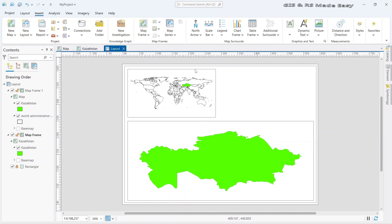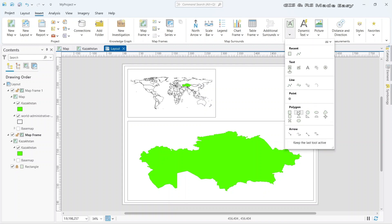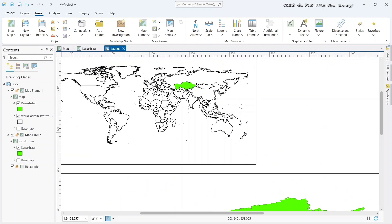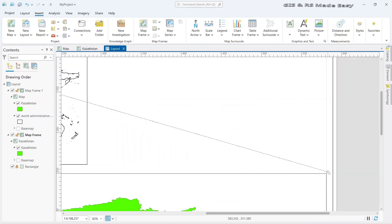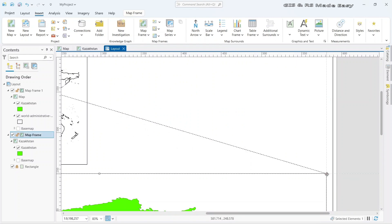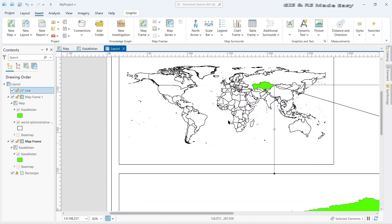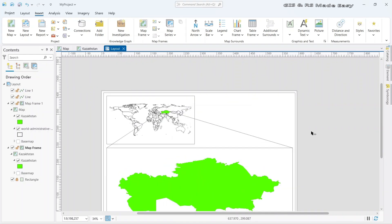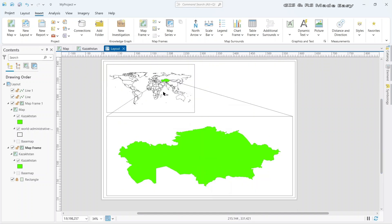If we want, we can also add some lines to mark our area, or add some arrows. Let's add two lines here so that it will be more prominent. Click on the line feature, zoom in a little, draw from one point to the end of the map, and double click to finish. Let's make another line for the left part. And we are done.